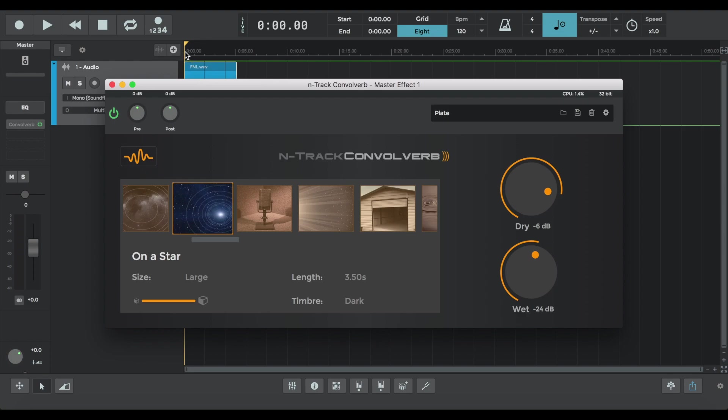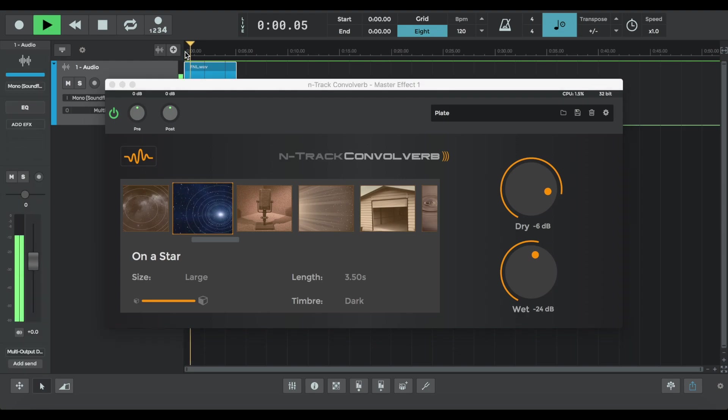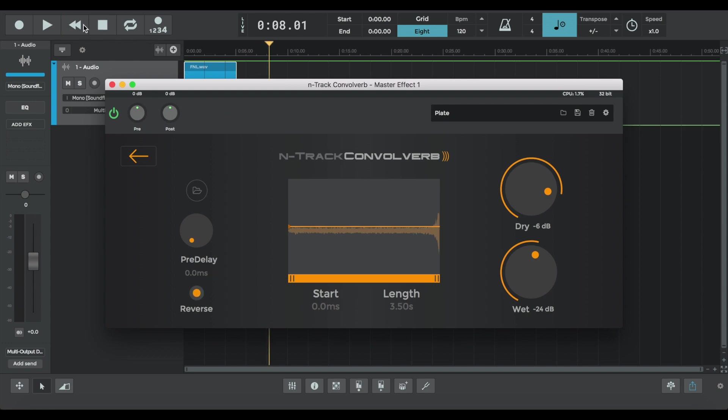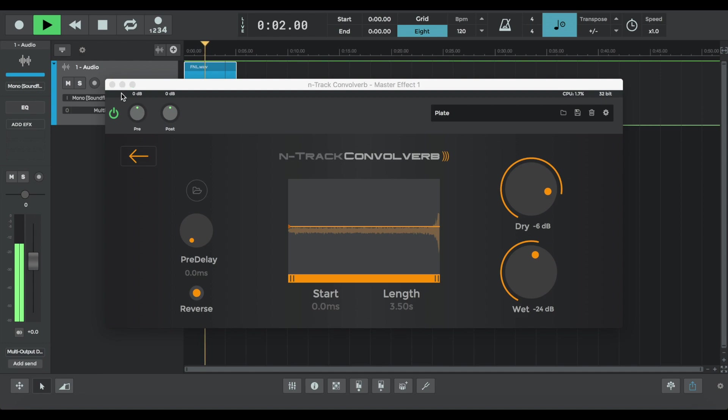Let's move on to On A Star. That larger size gives a really dark vibe to the vocal. So let's develop the sound some more and reverse the impulse response. And you can really hear what that's doing.